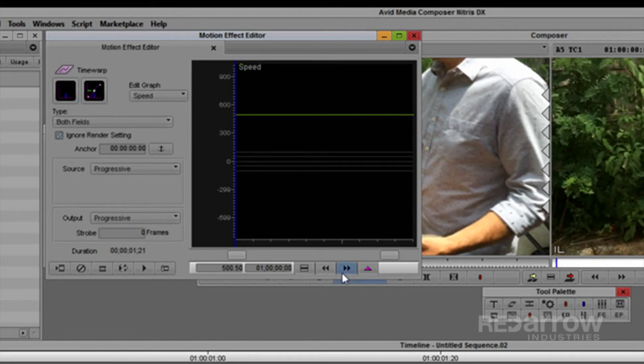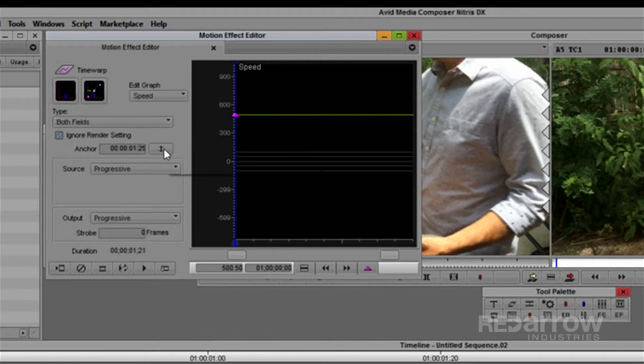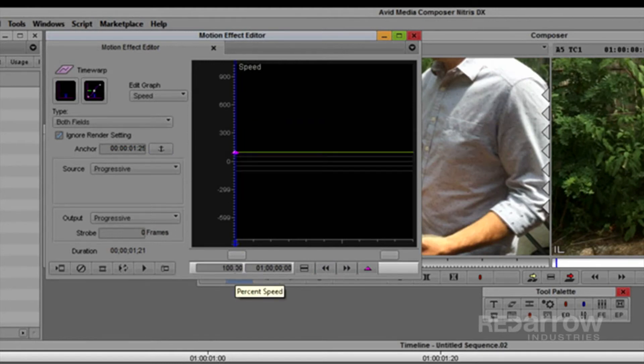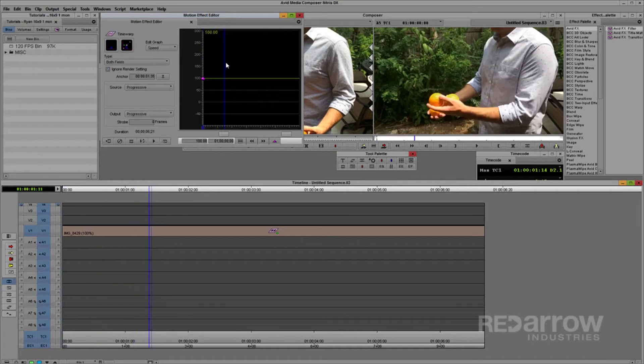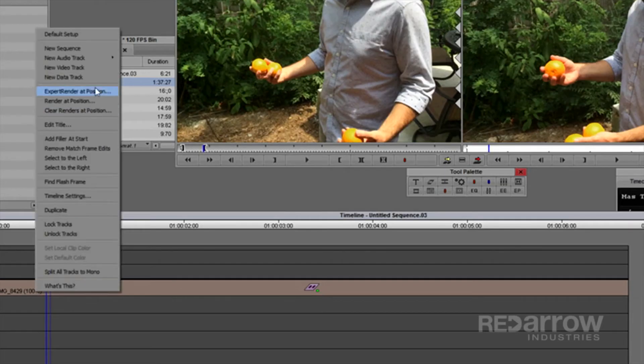To slow it down, add a keyframe at the beginning, make it the anchor frame, and then adjust the keyframe down to 100%. This will allow for a frame-by-frame playback of the 120 frames per second footage.